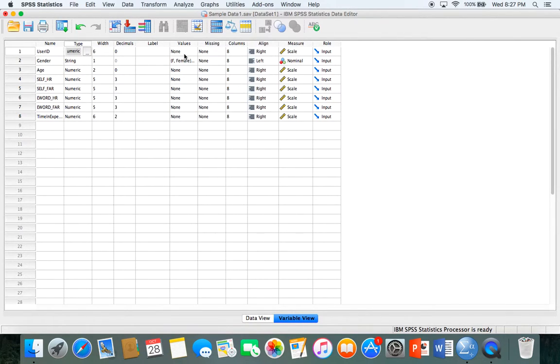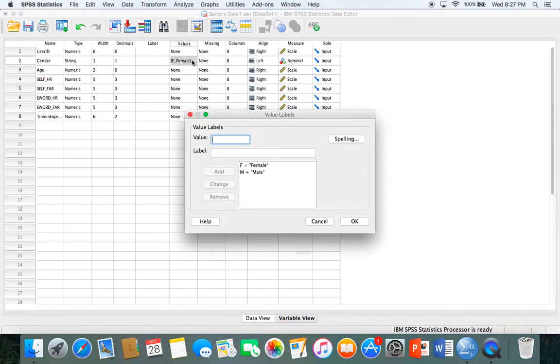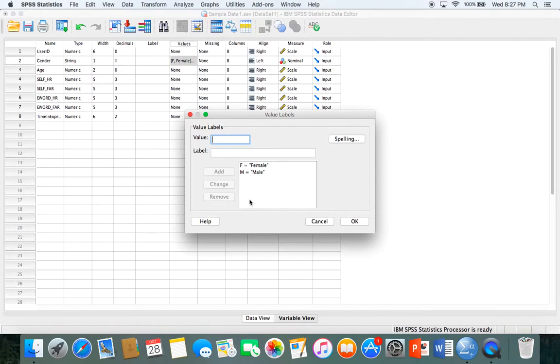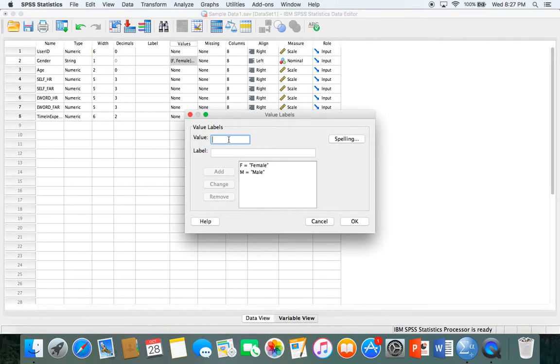Another thing you can do in variable view is change the value label. This is most helpful when dealing with gender. When I imported this data set the format was a little different. Let's say you download data with gender reported as ones and twos rather than male and female. That's hard to read, so you can click value labels.